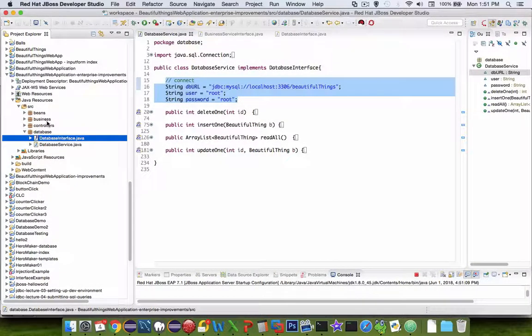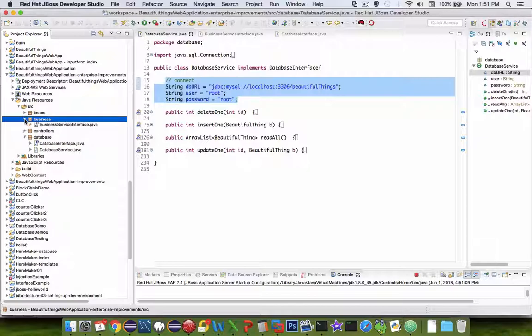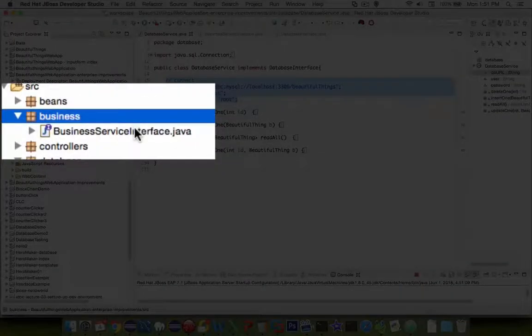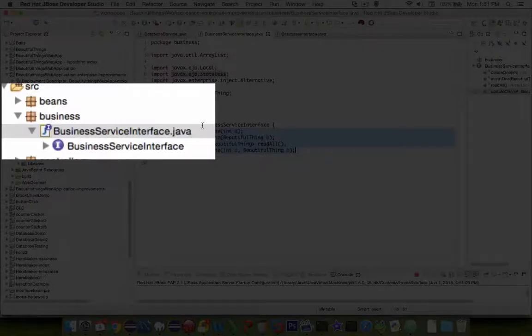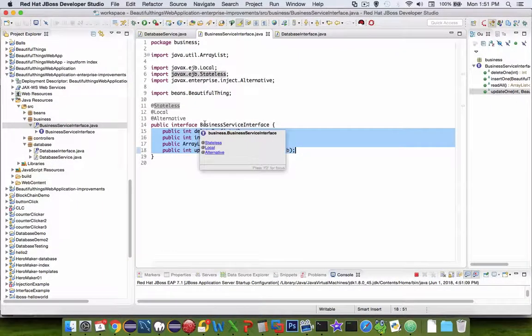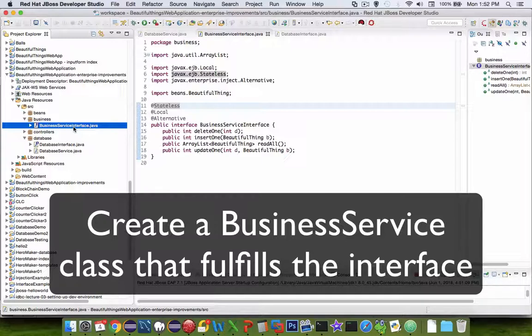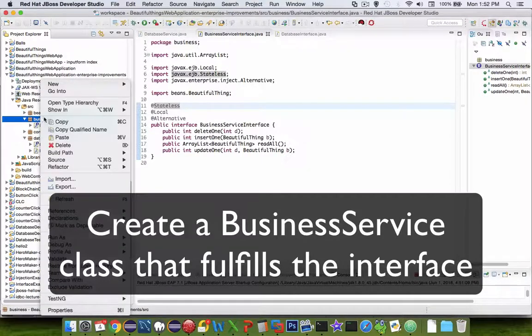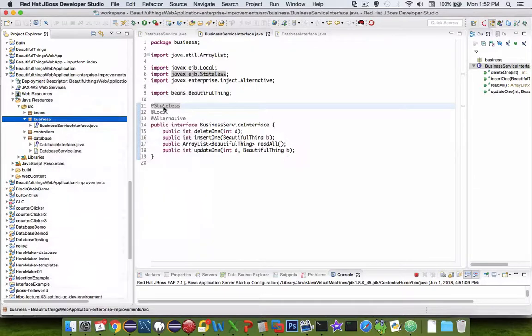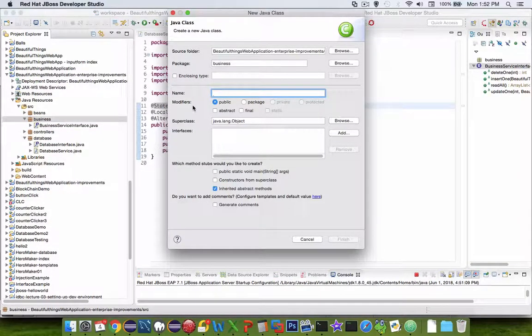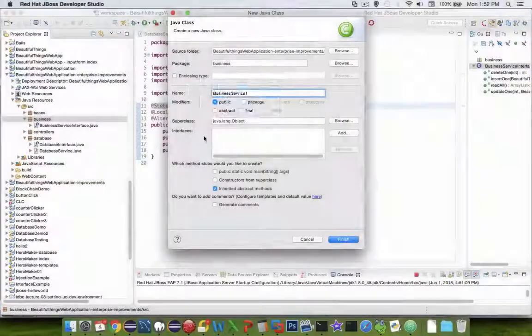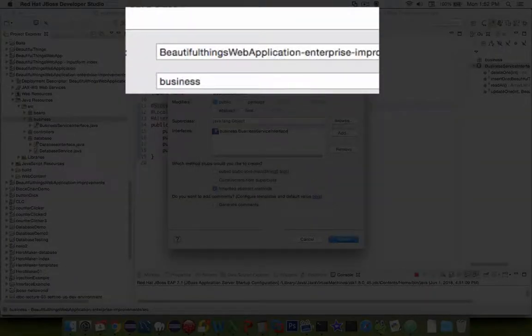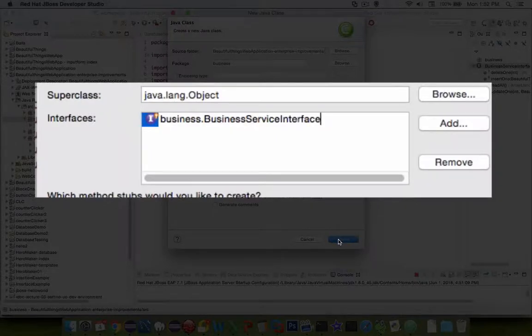Now that this database service interface exists, let's go back into our business container here in the package and let's implement some of the items that are required in our business service. So the business service interface exists. What is lacking now is a business service class. So let's create a new class and we'll implement this service. I'm going to call this thing business service one. I'm going to add the business service interface. That's what it implements. So let's push finish.